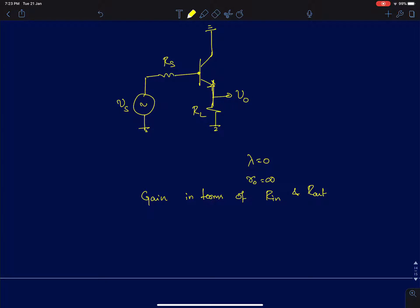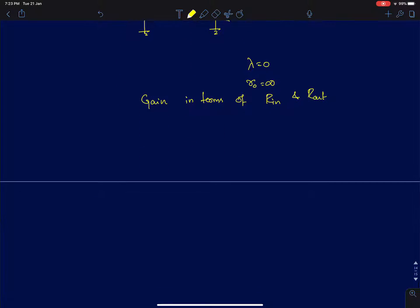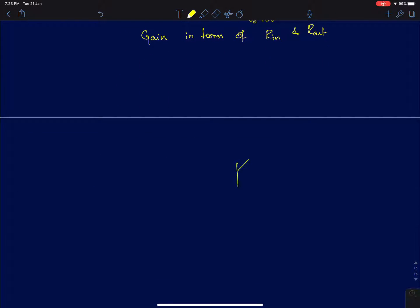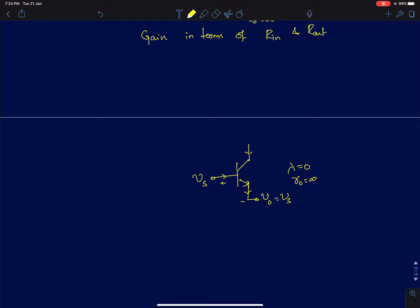Hi everyone. In this lecture we will discuss the loaded gain of a common collector configuration — where both source resistance and load resistance are present — and how the gain expression changes. To recall, for the unloaded gain case with lambda equal to 0 (r_naught = infinity), if we apply a voltage V_s, the output voltage was exactly equal to V_s. Because for unloaded gain the emitter current was forced to be 0, the base current and collector current are also 0, which means V_be is 0, forcing the output voltage to equal the input voltage. The emitter voltage follows the base voltage — that is why it is called the emitter follower.